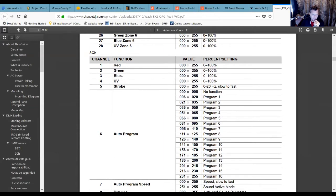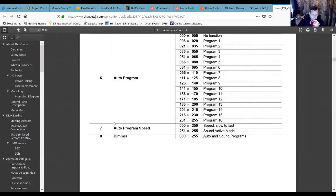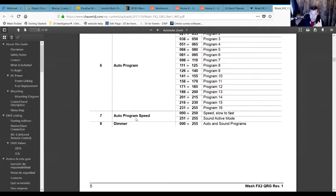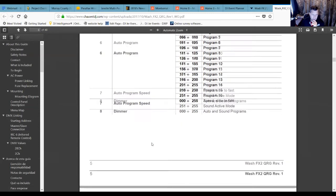The same applies to channels for green, blue, and ultraviolet. Then there's the strobe, the auto programs with built-in patterns you can speed up or slow down, and the dimmer on channel seven. I like the fact that they added a full dimmer - I don't believe the original Wash Effects one had that option, so that's a nice feature where you can completely dim everything.